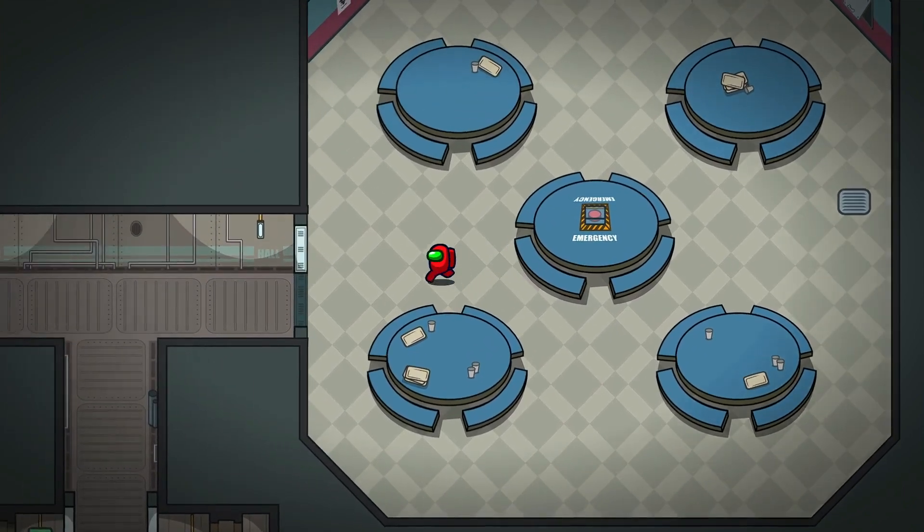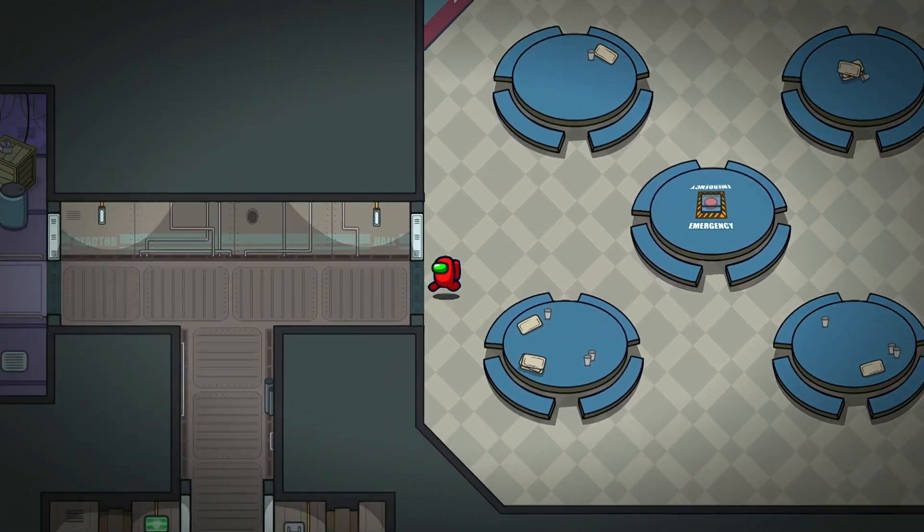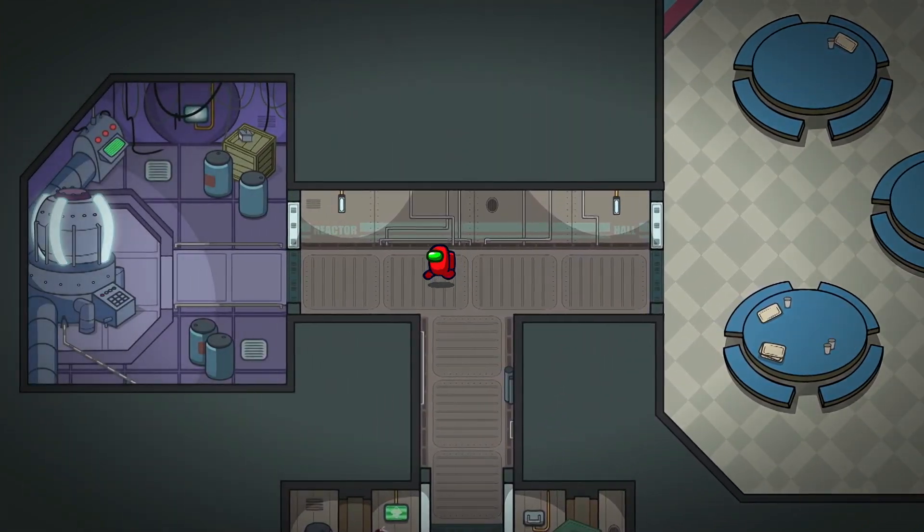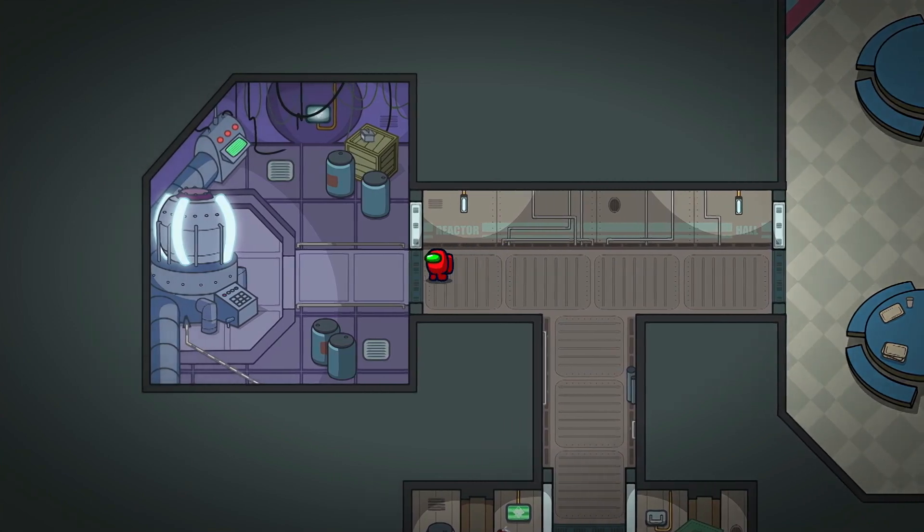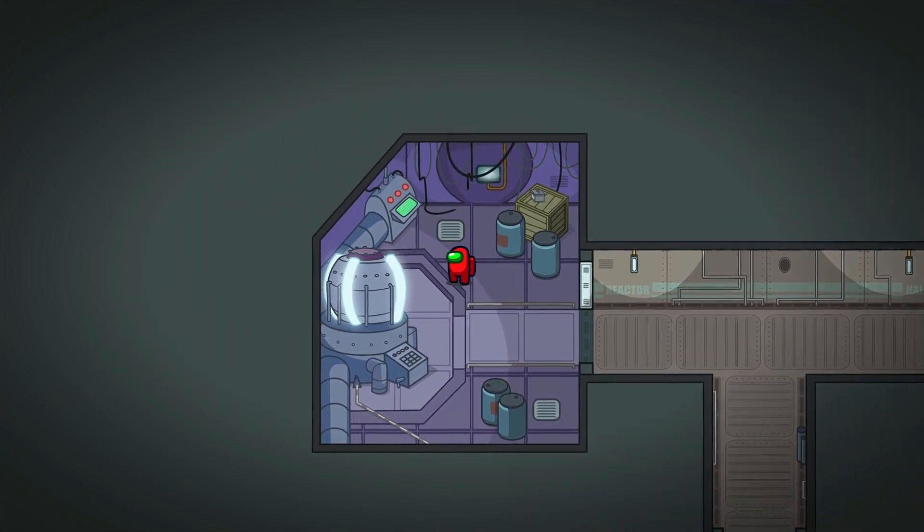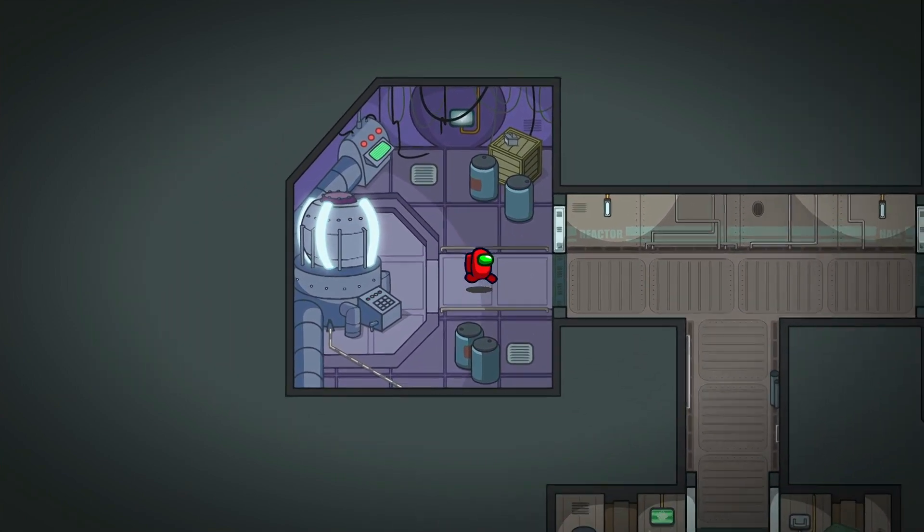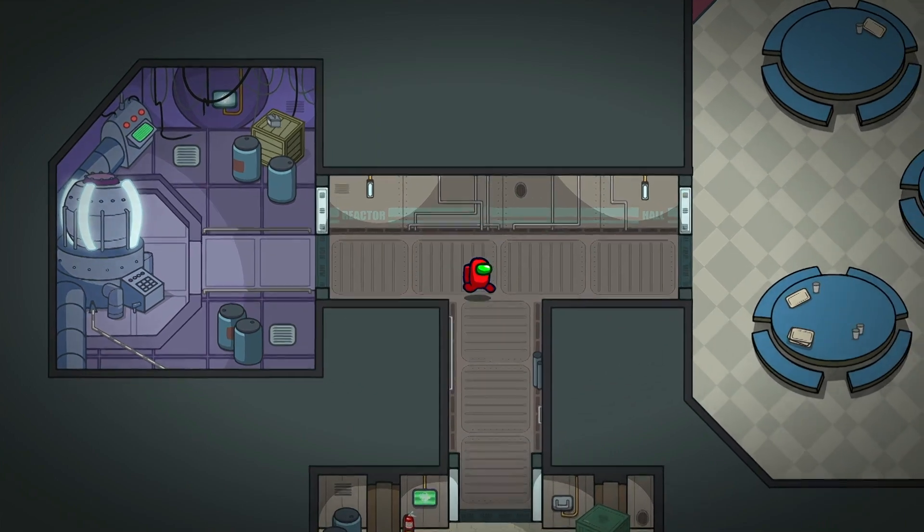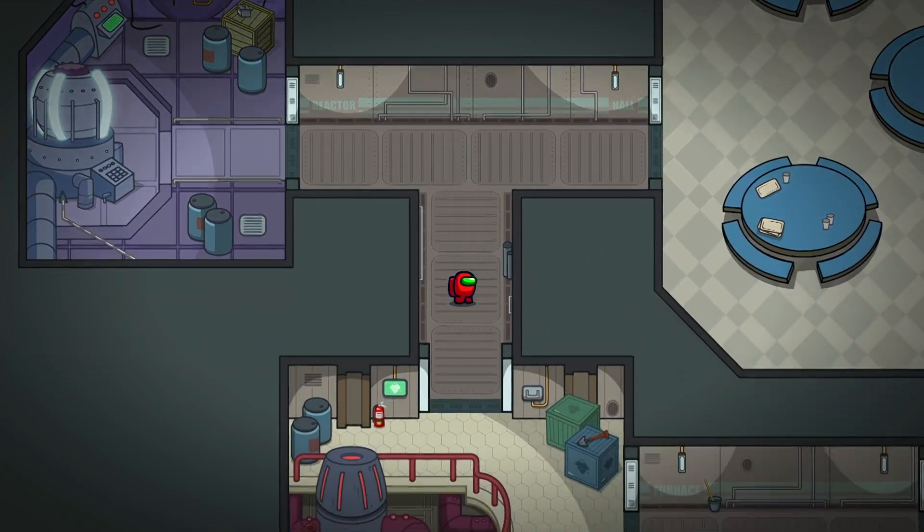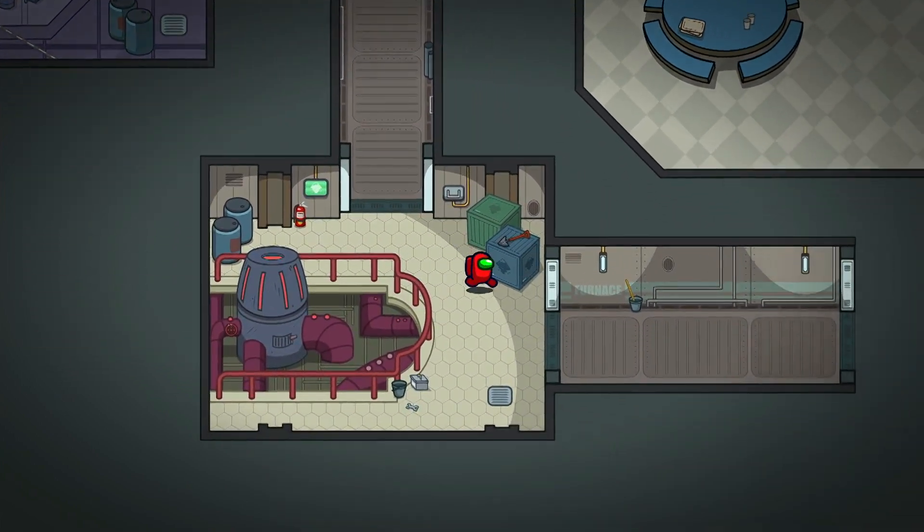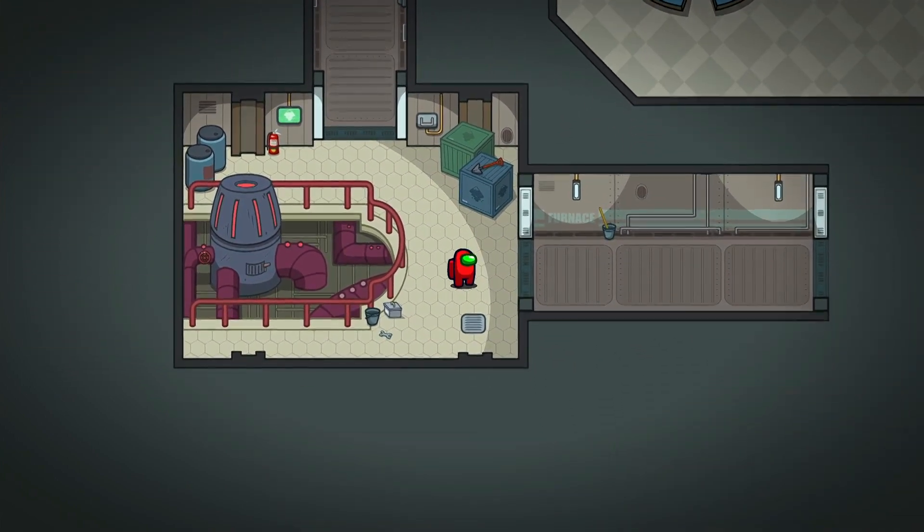What you're seeing right now is not a custom Among Us map, it's an original environment I created entirely using Inkscape. I then dropped it into the Godot game engine to make a quick improvised mockup, just to show you how these assets might look inside a moving game.